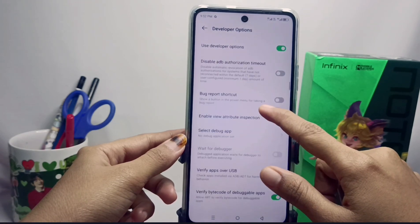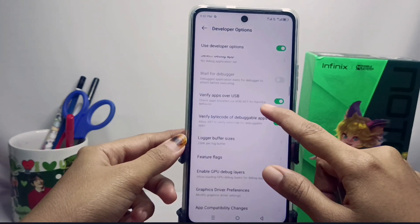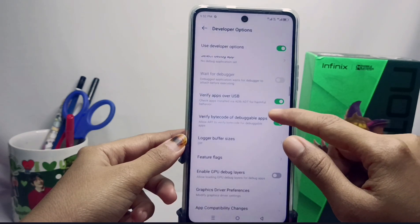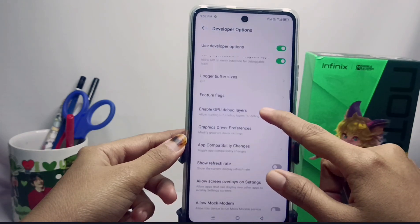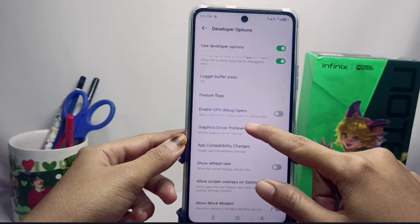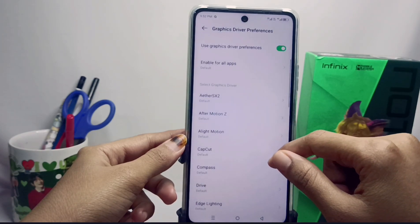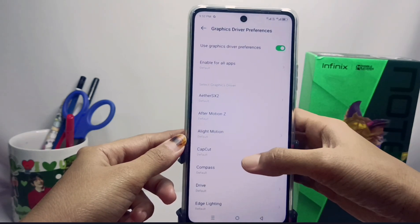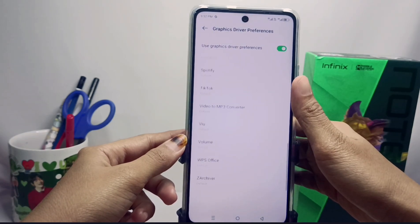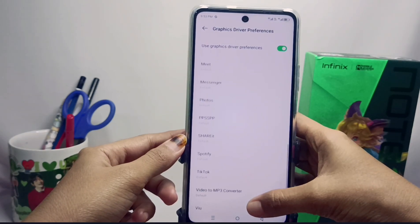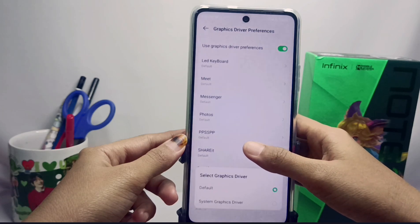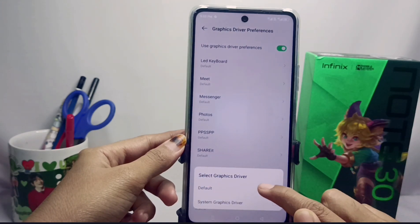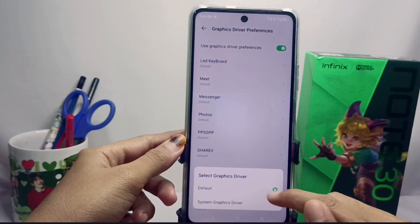You can turn off the option for lag buffer size. After turning it off, scroll down again and tap the option for Graphics Driver Preference.